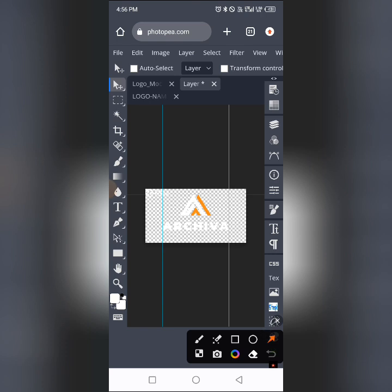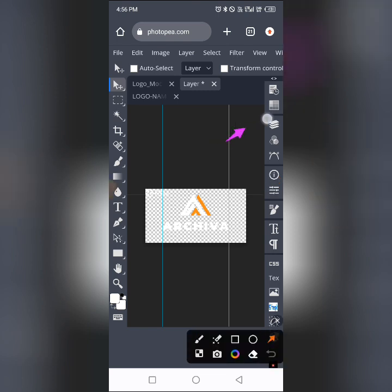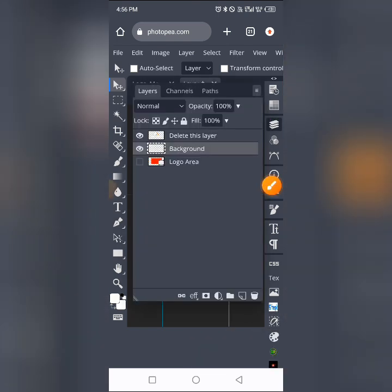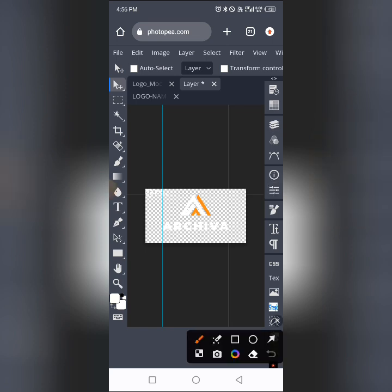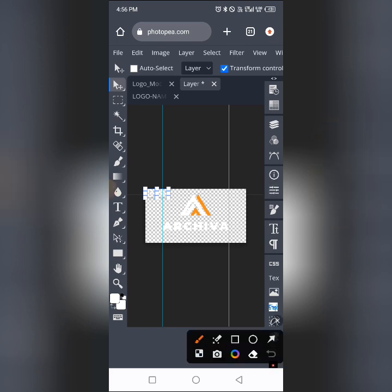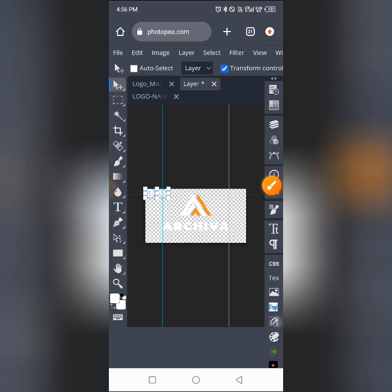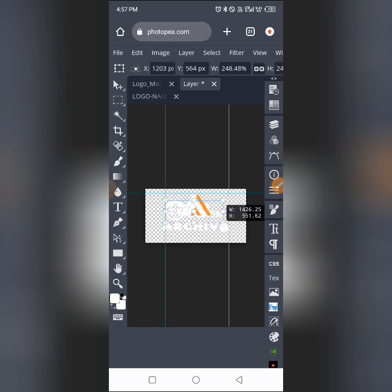Tap on 'Paste' and the logo will be pasted into the mock-up window. Look — the logo has been pasted. Now I need to scale it up. Go to your layer panel, select that pasted layer, then tap on 'Show Transform Controls.' You'll see transform control handles appear around it. Use the anchor points to scale the logo up to the desired size.